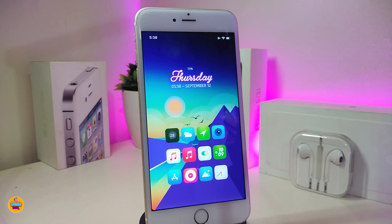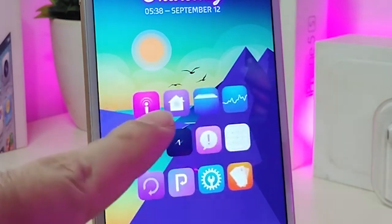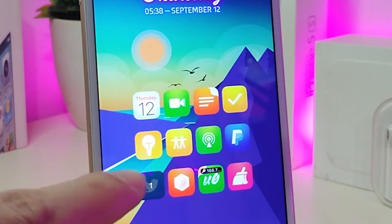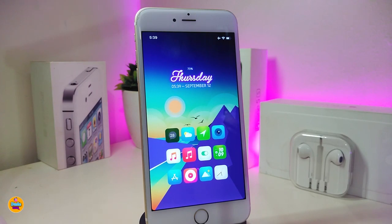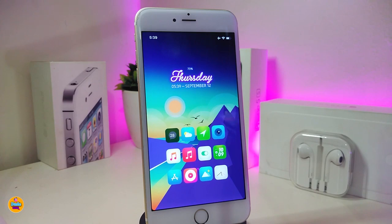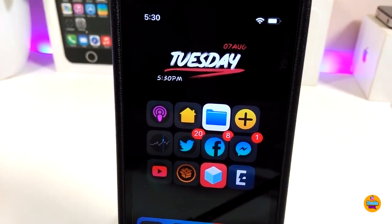Let me talk about the theme I'm running on my jailbroken device. This is a new one called the Jelly Beans theme. It looks really beautiful with some icons — I'm not sure how many icons come with it, but it's really beautiful. The link will be in the description for the source and the name as well. This one is called the Jelly Beans theme.